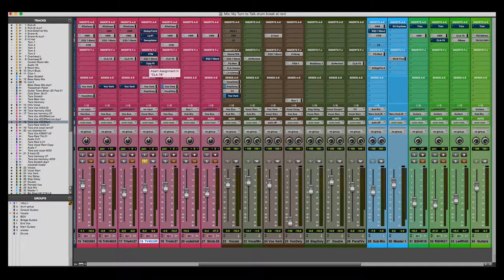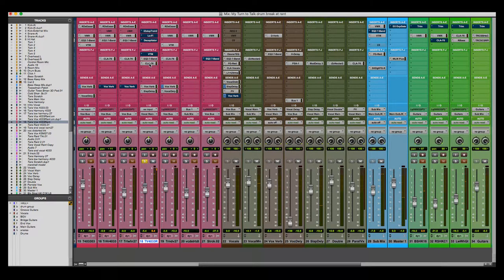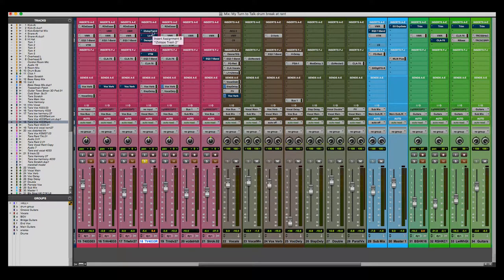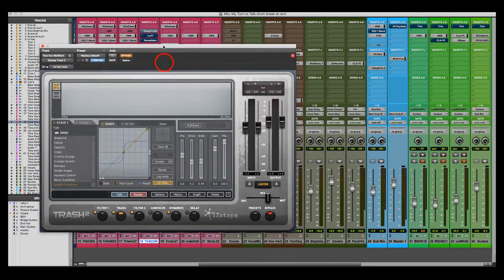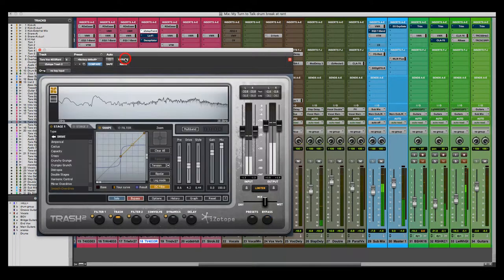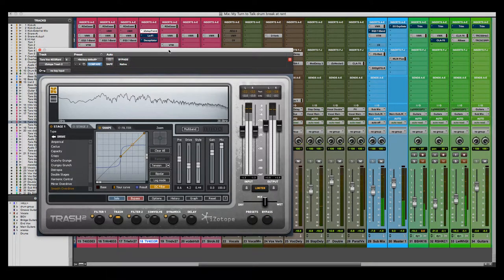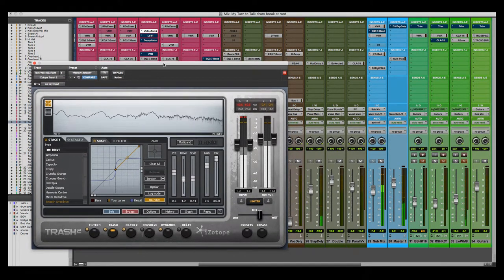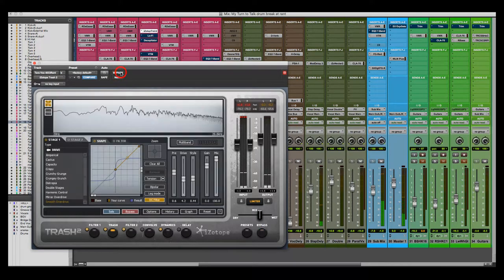Then I have a compressor on after that, just for a little push on the vocal — just taking off the peaks with a little bit of gain reduction. After that, because it's kind of an angry rant and I felt like it needed something else, I wanted to put some distortion on there. What's on the recording is the iZotope Trash 2. I like what the distortion does — it gives it a little edge, and that's what this track needed.